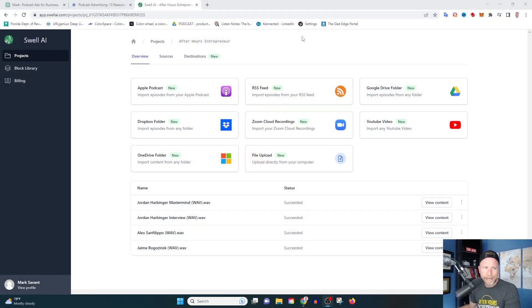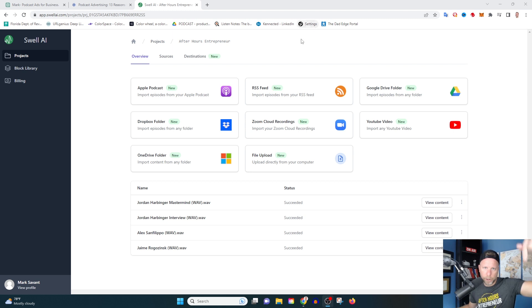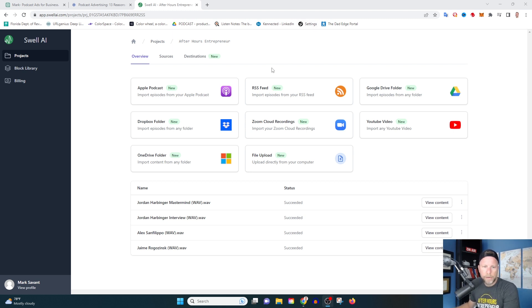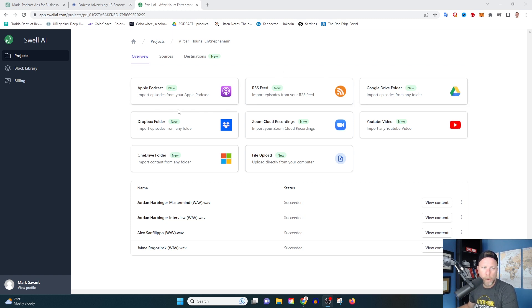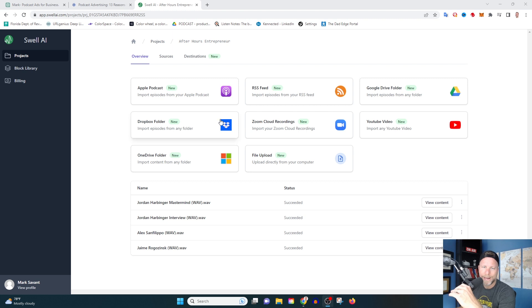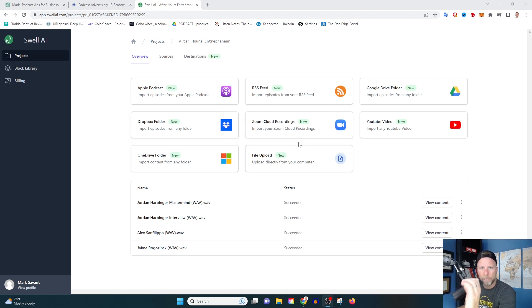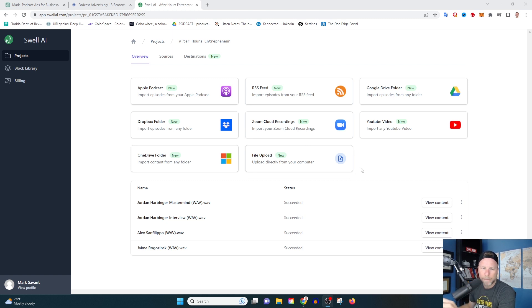The tool we're going to be using today is called Swell.ai. I've got a free gift for you - click the link below to get started. This tool is super dope. There's different ways to make this work, but basically what you're going to do is after you've recorded your podcast episode, you're going to upload the audio file to Swell.ai.